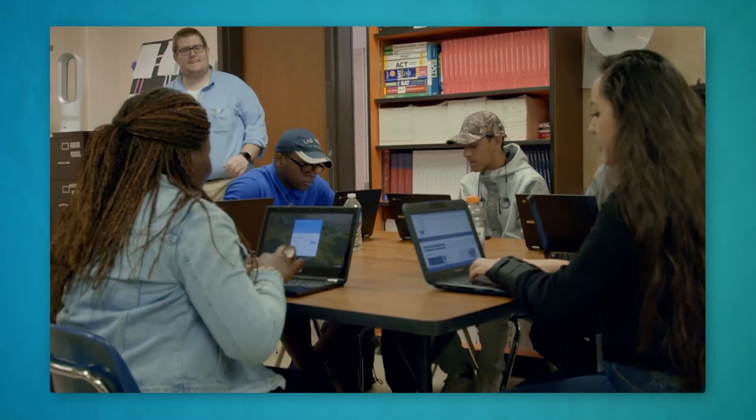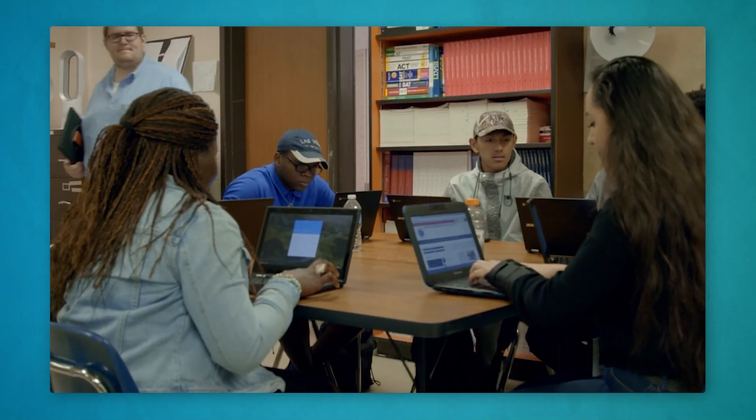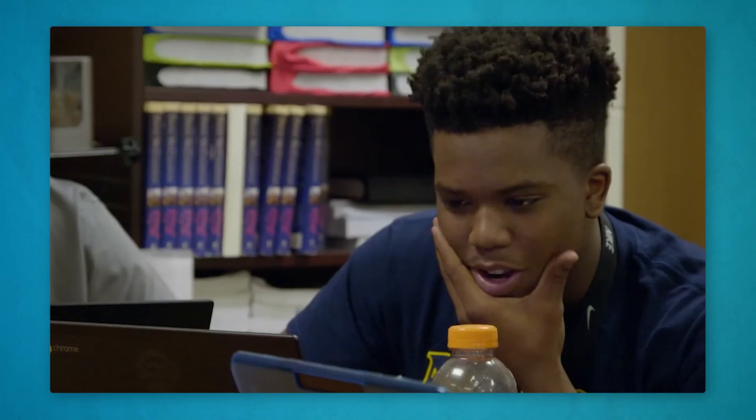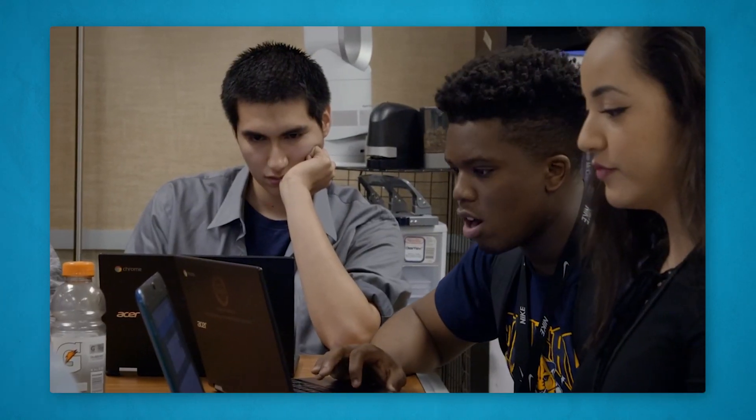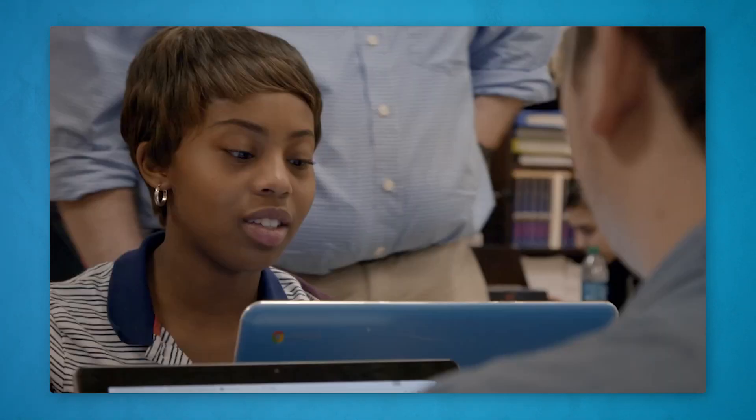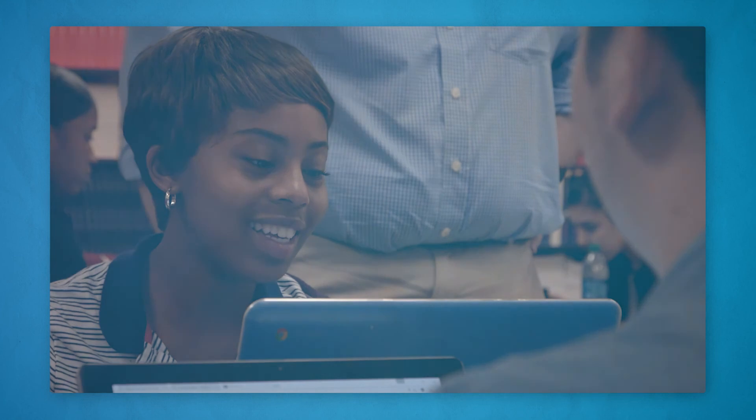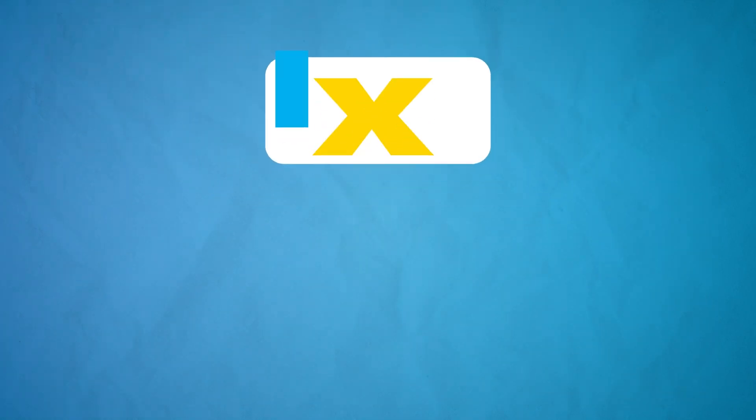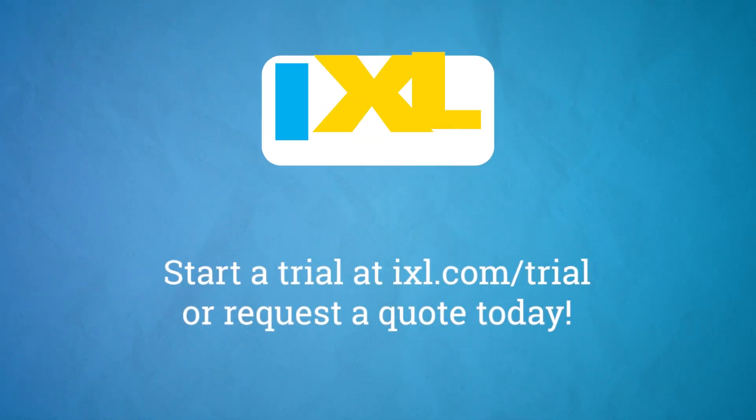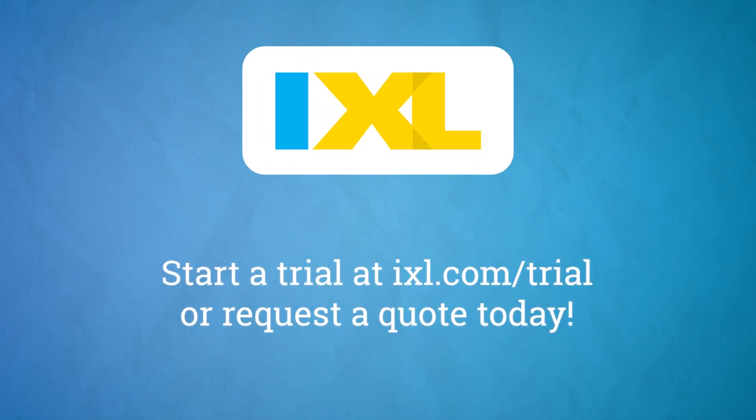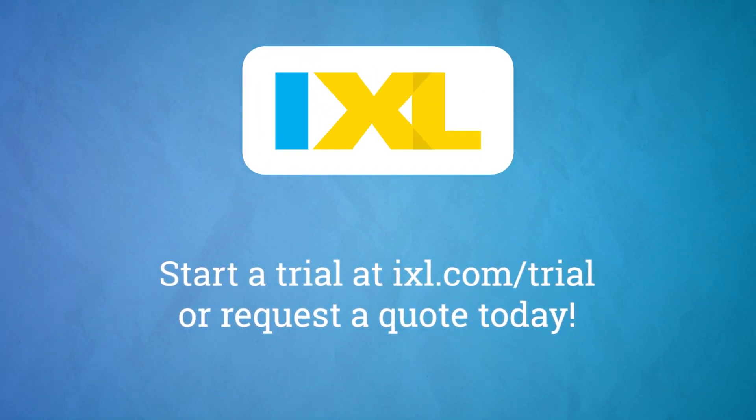With iExcel at your side, you can use your class time more effectively, respond to individual student needs efficiently, and focus on what you do best, helping students learn and grow. Ready to learn more? Start a trial or request a quote today.